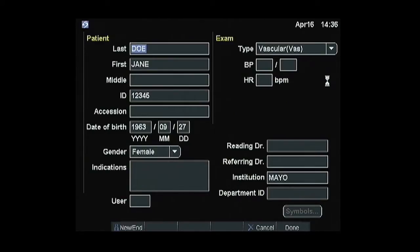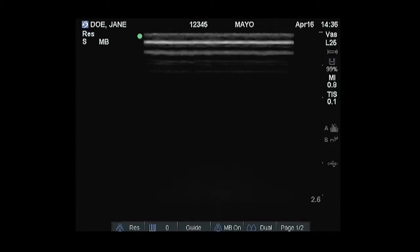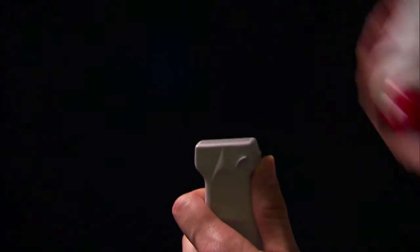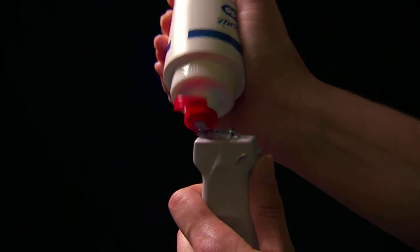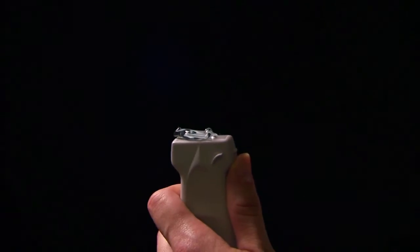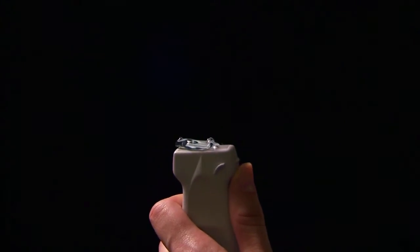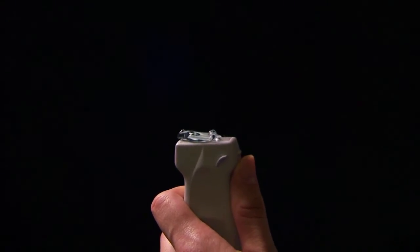The exam type symbol will now indicate the exam type that has been selected. Use a coupling gel to remove any air between the transducer face and the skin surface.